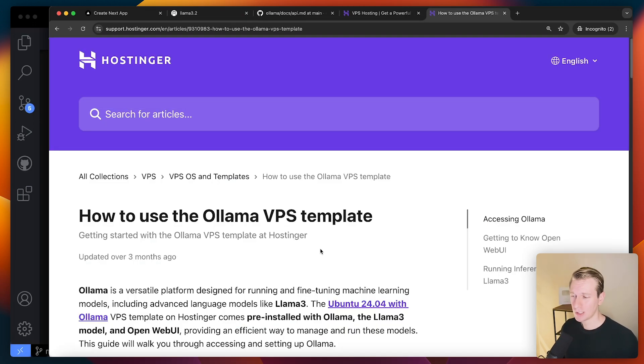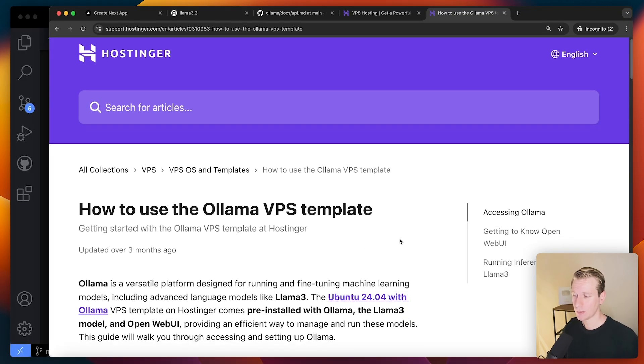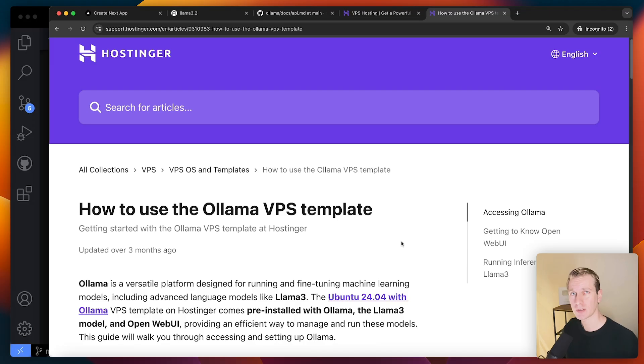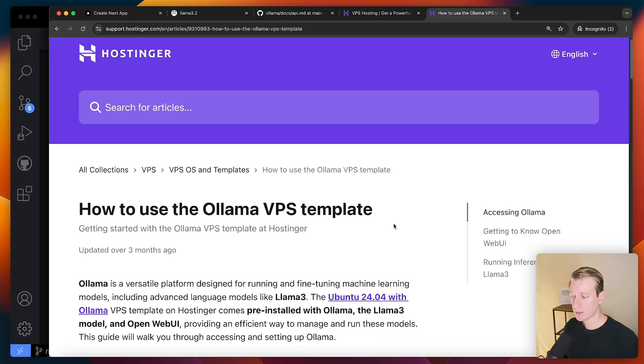oh, why should I pick Hostinger? One thing I like about Hostinger is they have an Ollama VPS template. So we don't have to install everything from scratch ourselves. They have already created a template so that the VPS comes pre-installed with Ollama but also OpenWebUI.